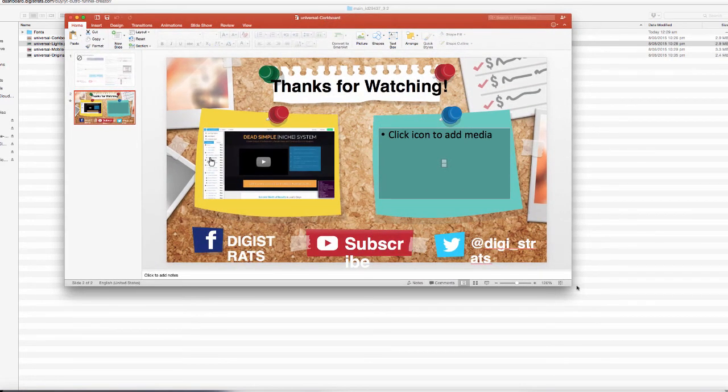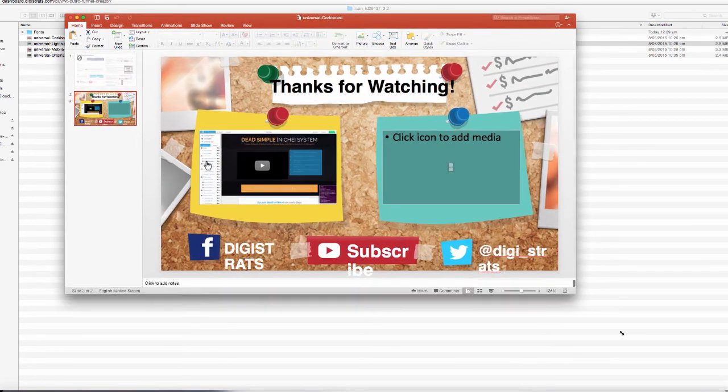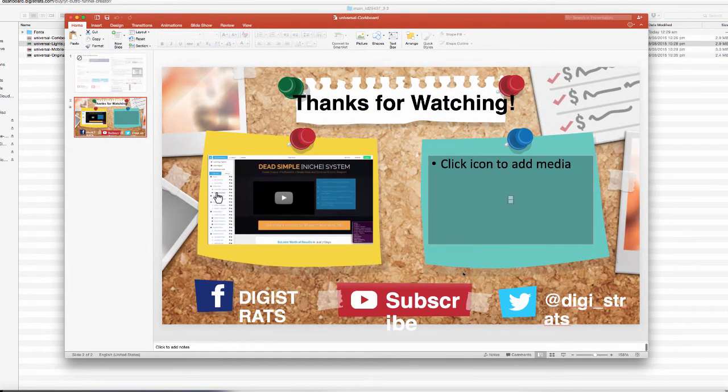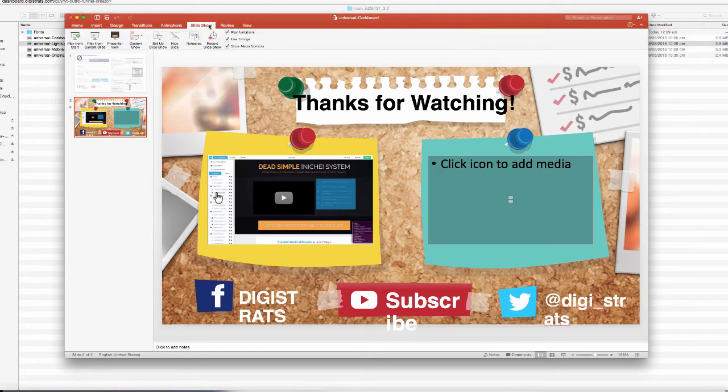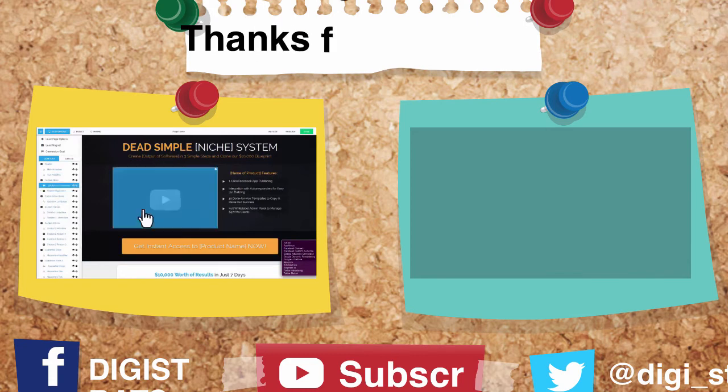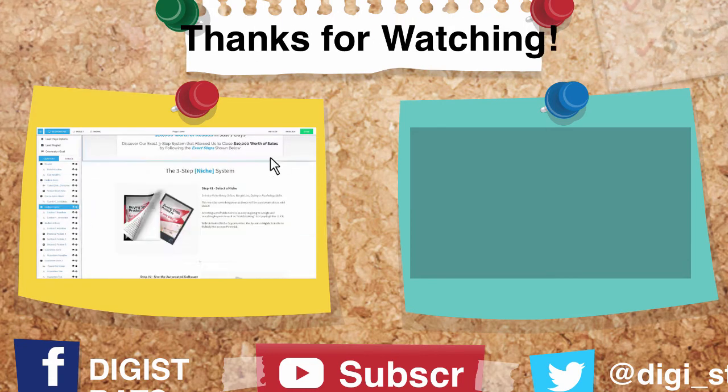Now what I'm going to do is I'm going to grab the universal corkboard because I really like this one. I'm just going to drag this across. Now, first of all, if we want to preview this video, we can do that by going ahead and basically going to slideshow and saying play from current slide. We can actually preview our video this way.